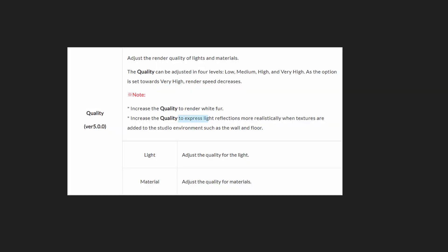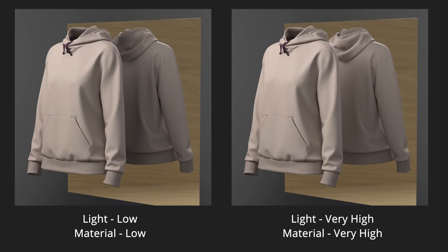To express light reflections more realistically when textures are added to the studio environment such as the wall and floor. I don't quite understand what it means, but I added a mirror to the scene and the reflections looks better on a very high material and very high light quality.